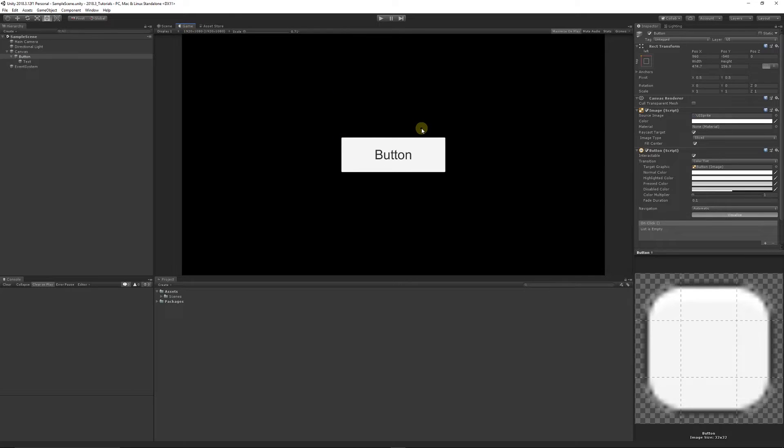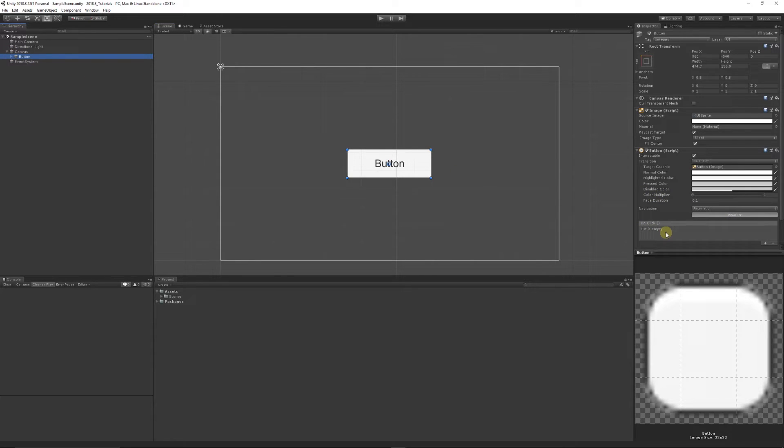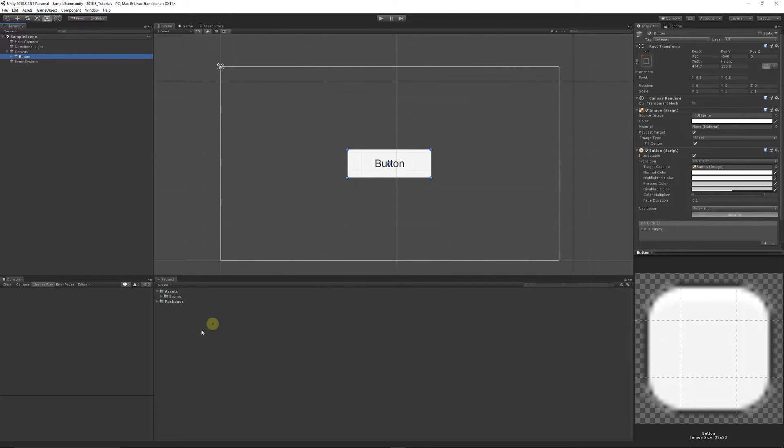You can see in the game view what it looks like. Obviously it doesn't do anything but if you click on the button you can see there's an on-click event. This is something we're going to use to change scenes or levels.